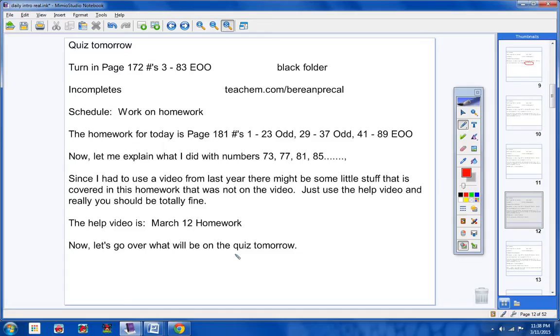So any of the homework from Lesson 2.3 is fair game. Then on Tuesday you were given an assignment, Lesson 2.4, Complex Numbers, page 172, 3 through 83, every other odd. That is also fair game for your quiz.